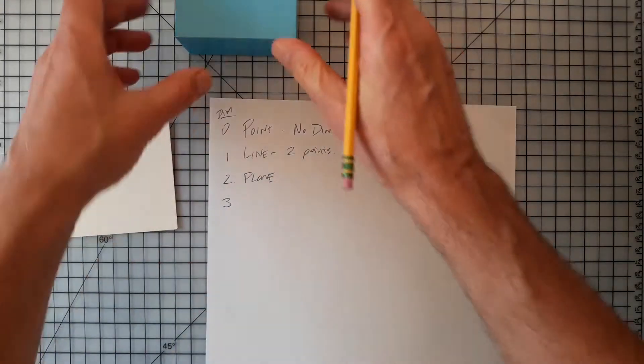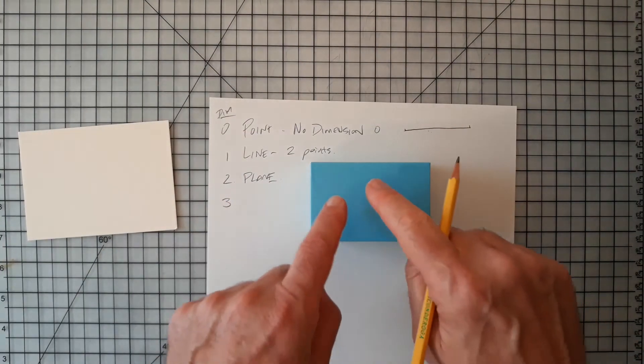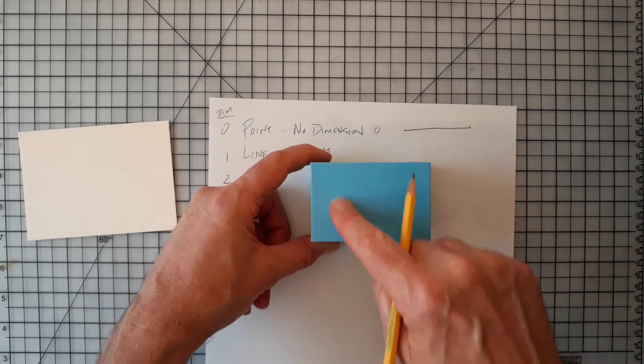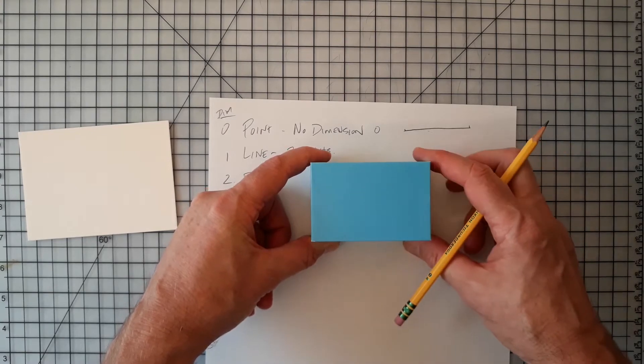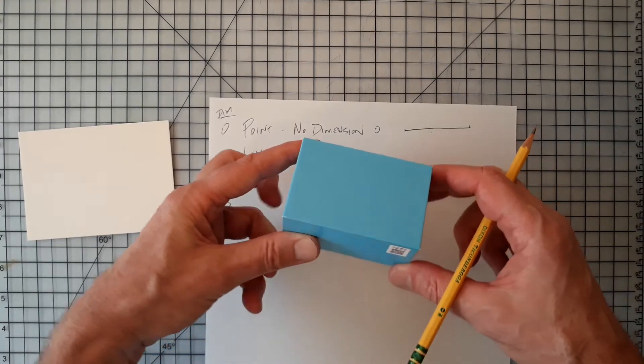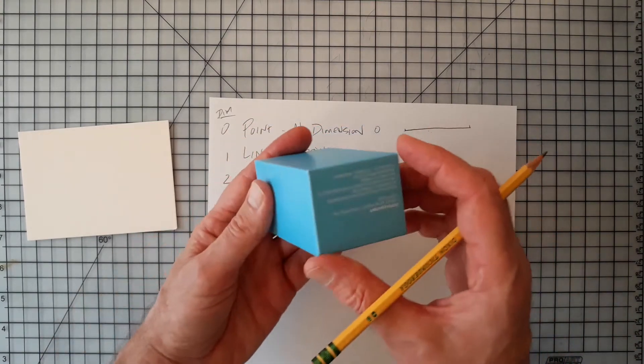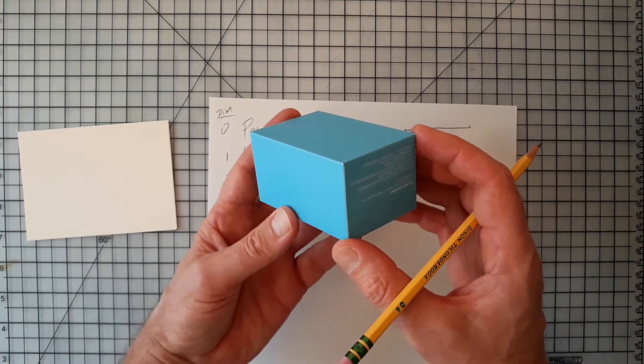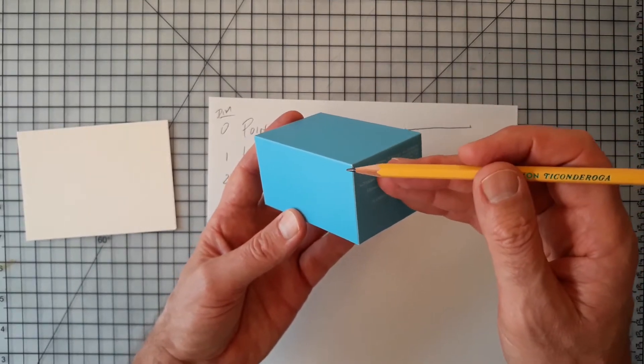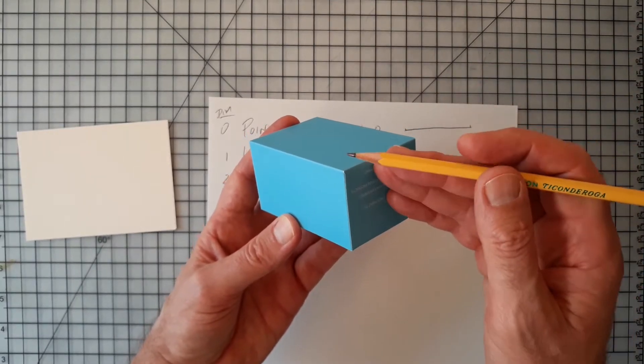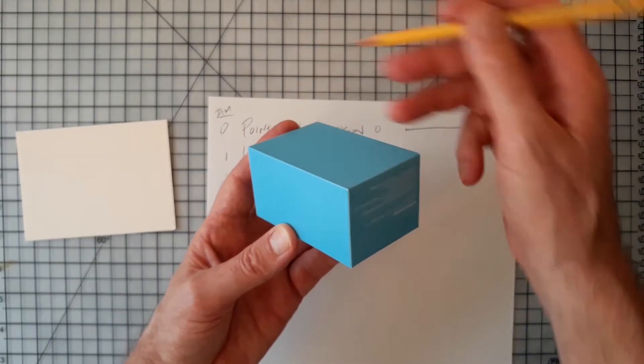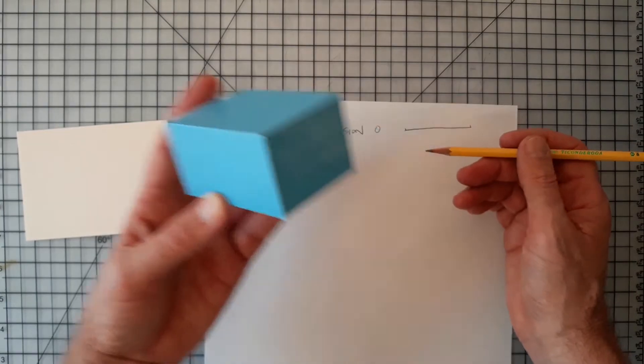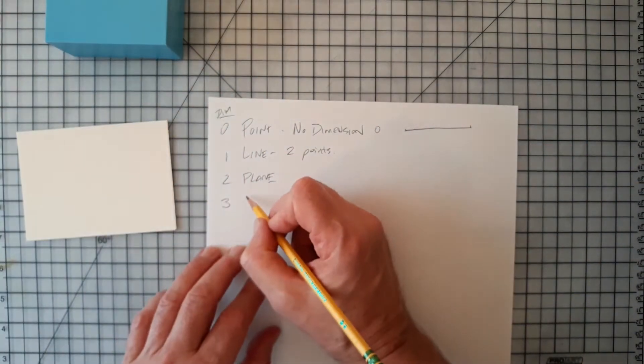And then if we add a dimension to a plane, if we took this and said, here's a plane that moves in width and depth, but we add one dimension to that, then we might get a cube. It has height and width and depth. So we live in a three-dimensional world.